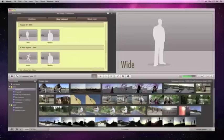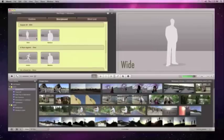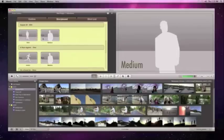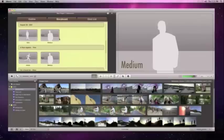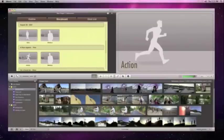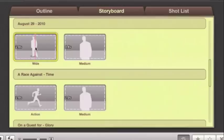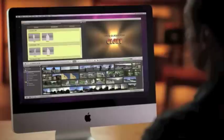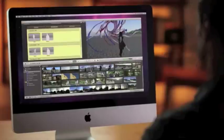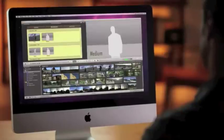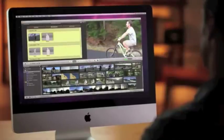Like wide, medium, and action shots. Just click on the video you want and the drop zone is automatically filled.